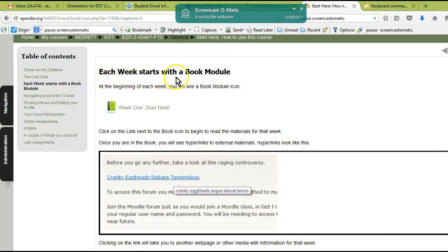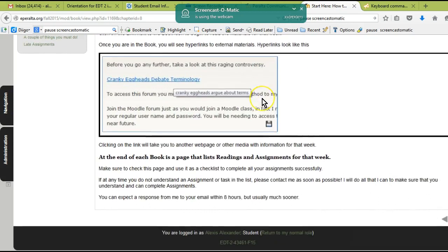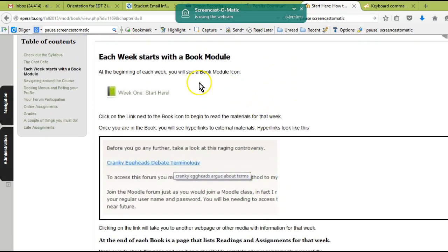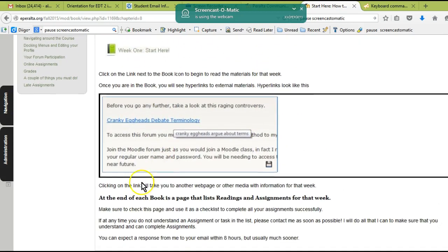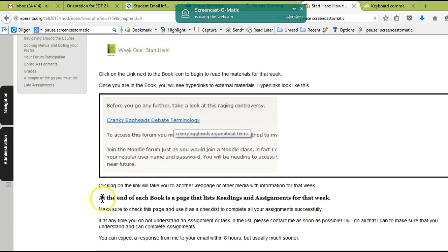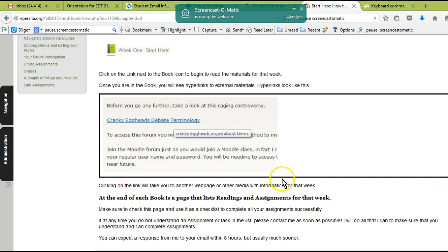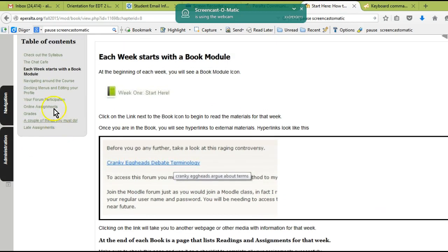What I want you to do is just work your way through the links in this book. Make sure you read everything here—this book explains to you how the course works. Each week starts with a book that you have to read. Important to note, at the end of each book is a page that lists the readings and assignments for that week.